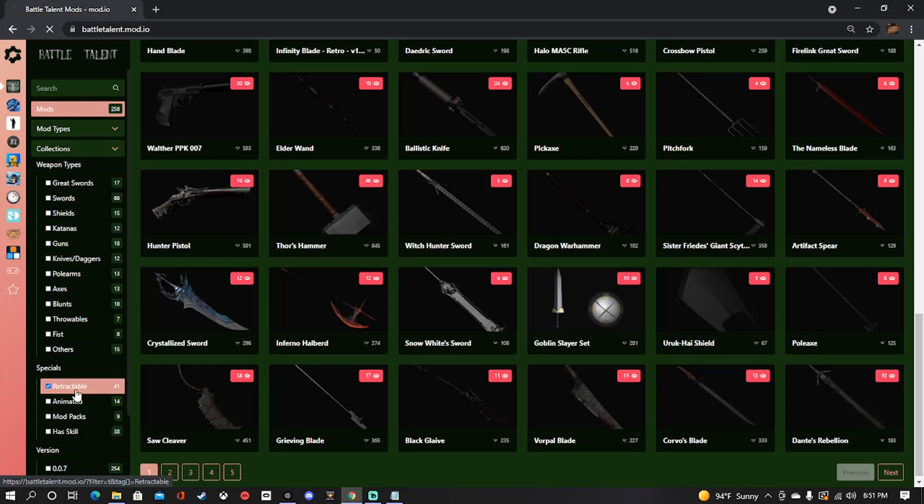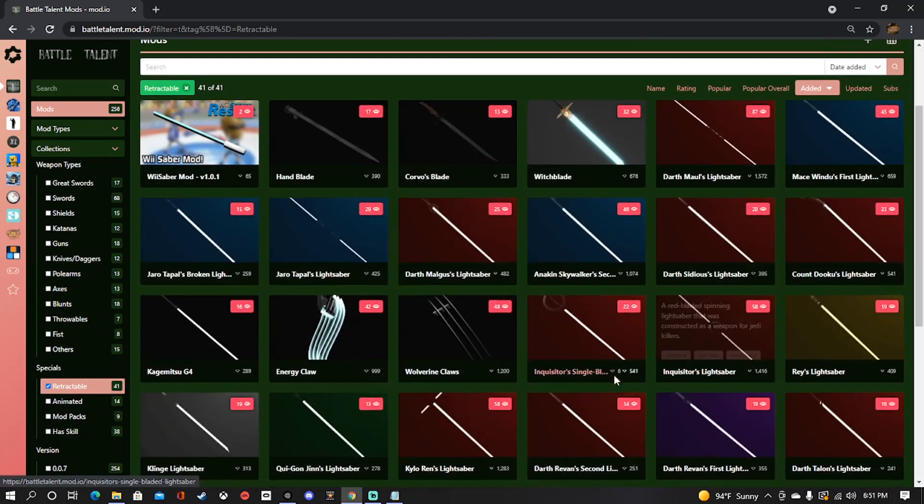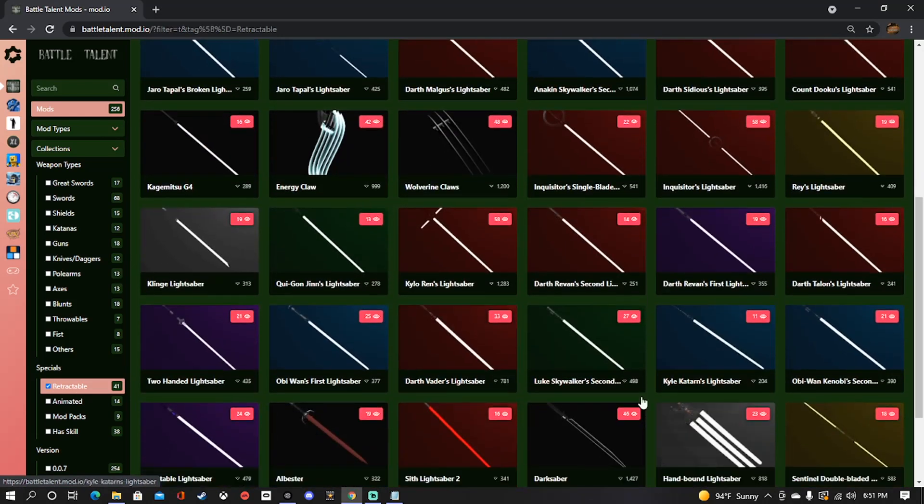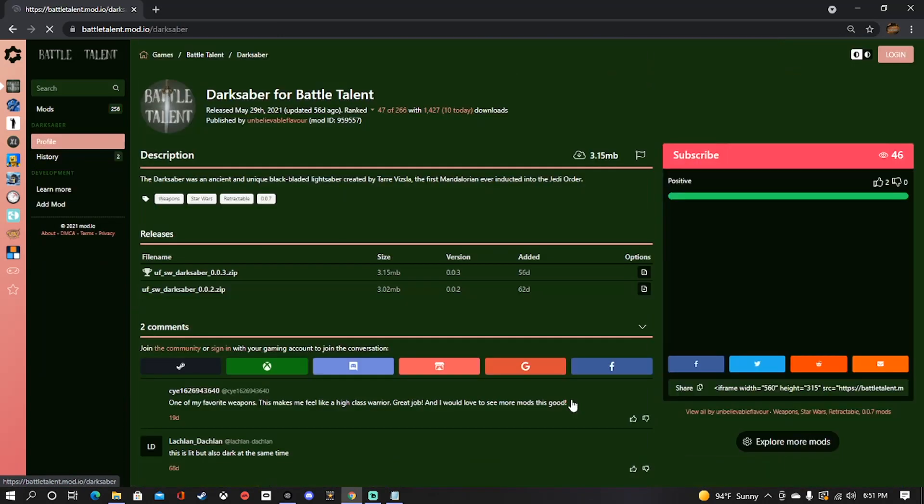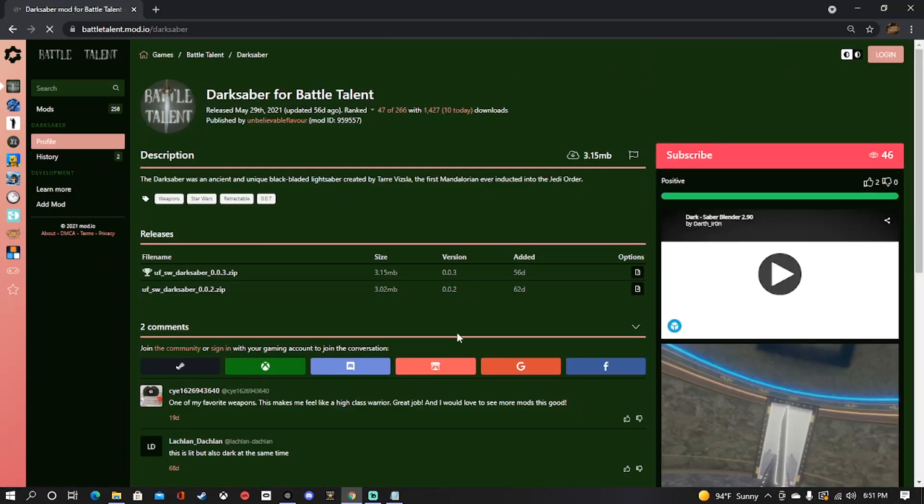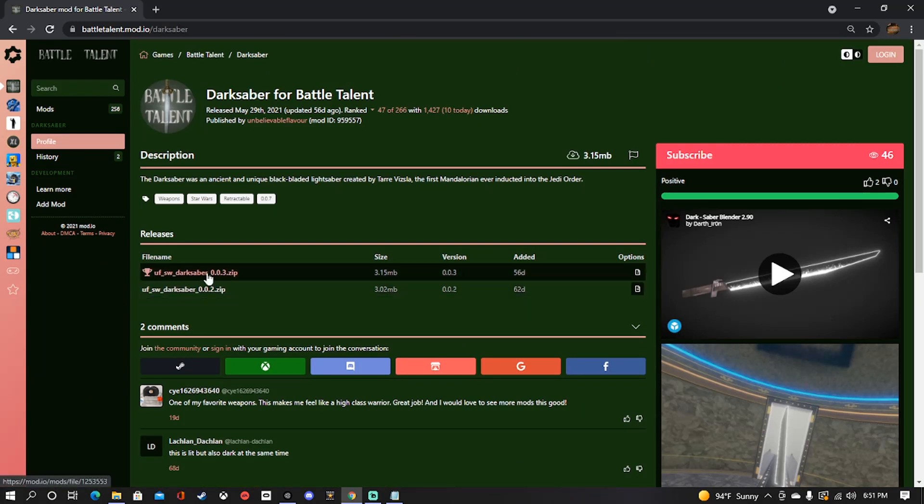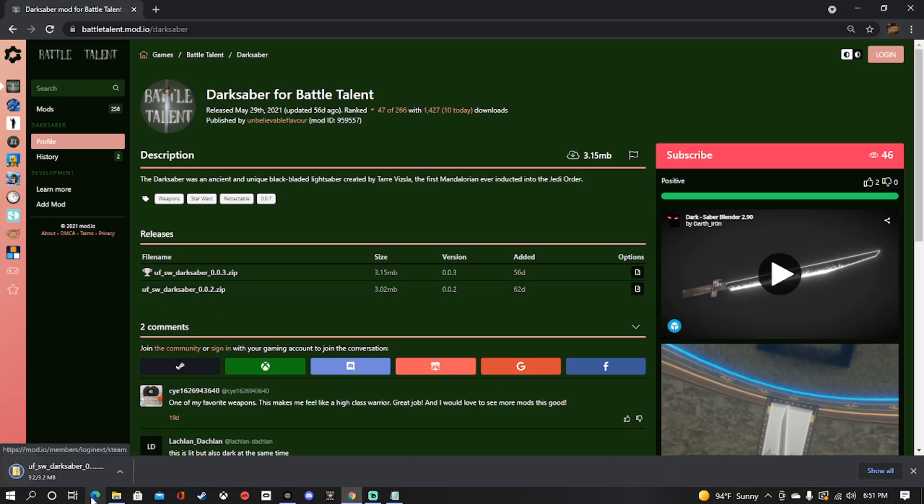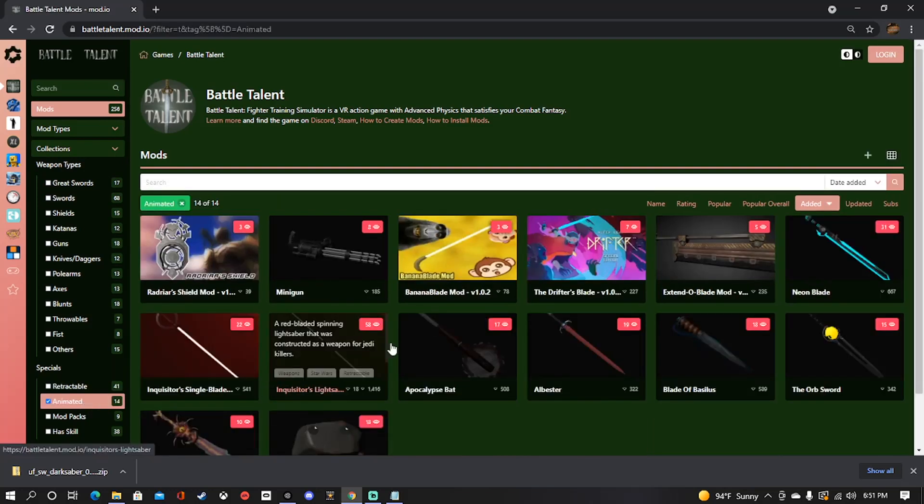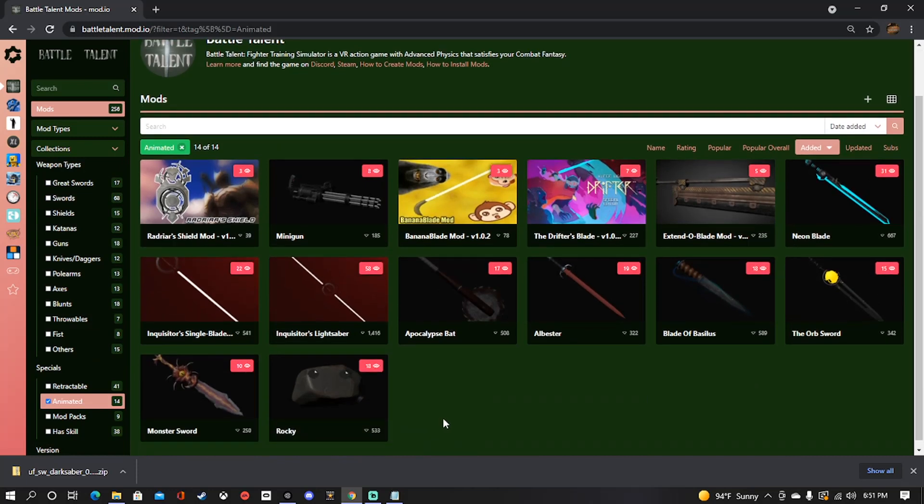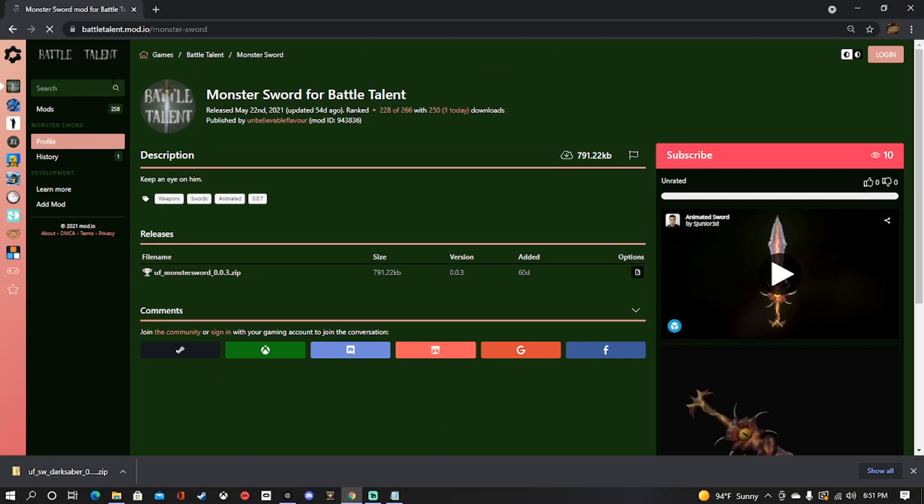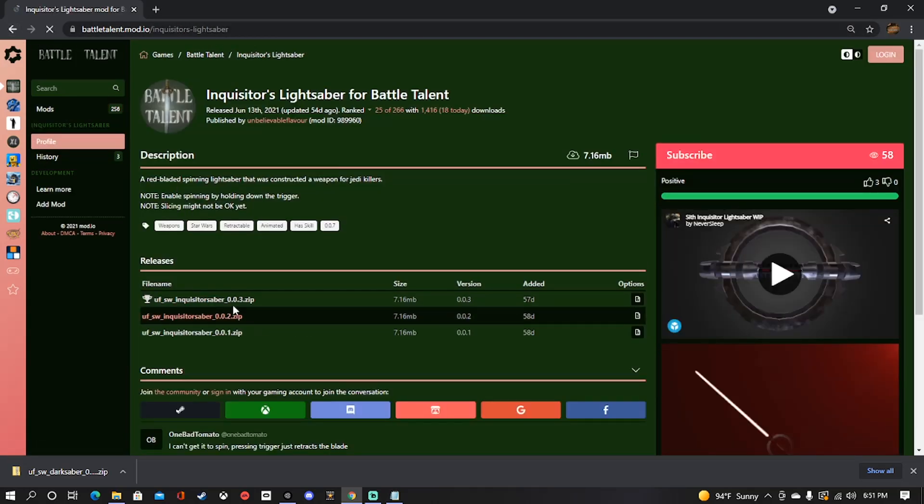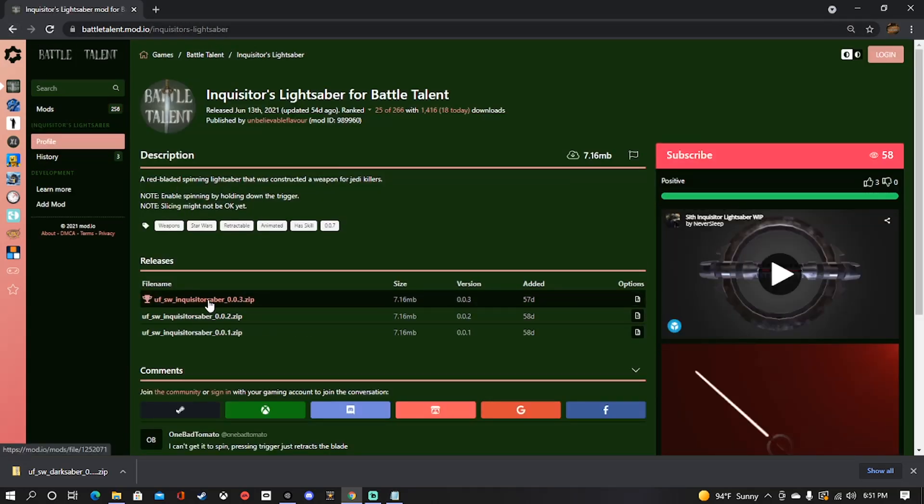Let's go ahead and look in retractable here. Okay, let's go ahead and add the darksaber. So you're going to make sure that you get the most updated file. And we'll grab one other thing here. Choose something animated. This looks cool, let's get this monster sword. Or better yet, this looks like more fun, go with the lightsaber theme here.